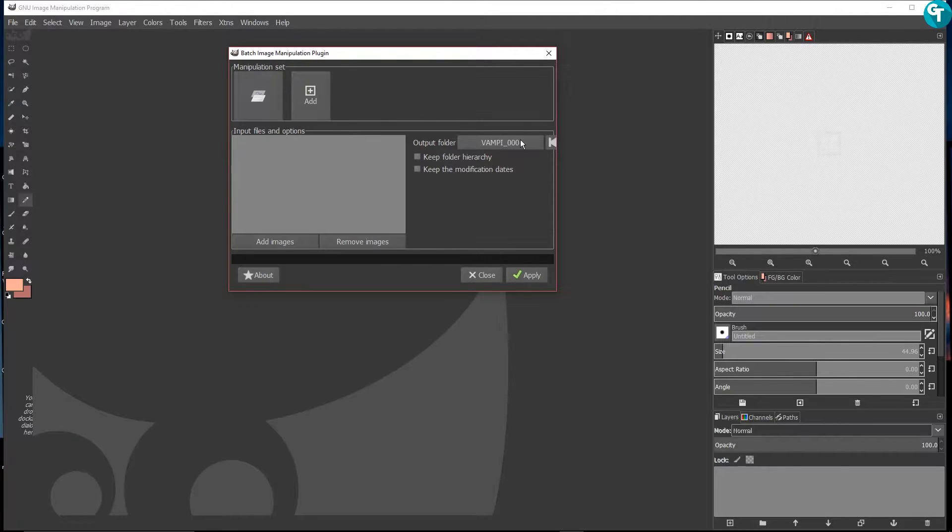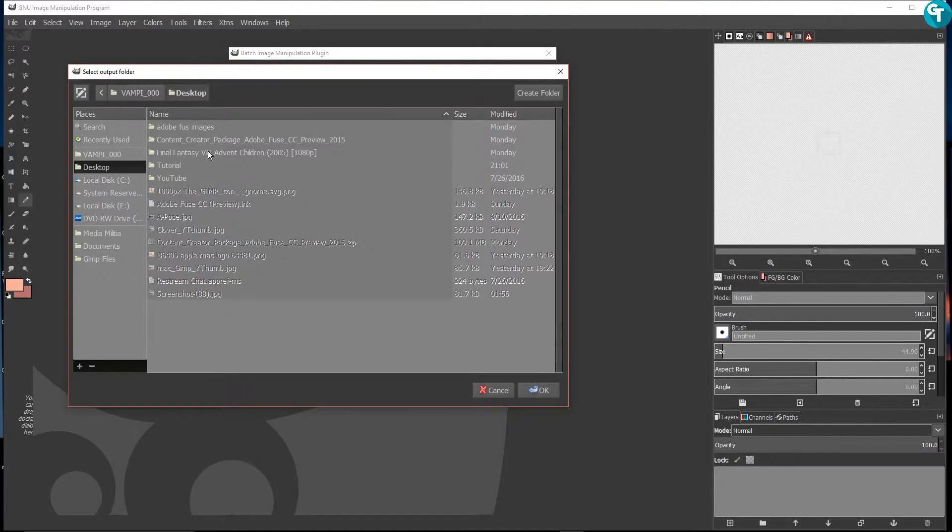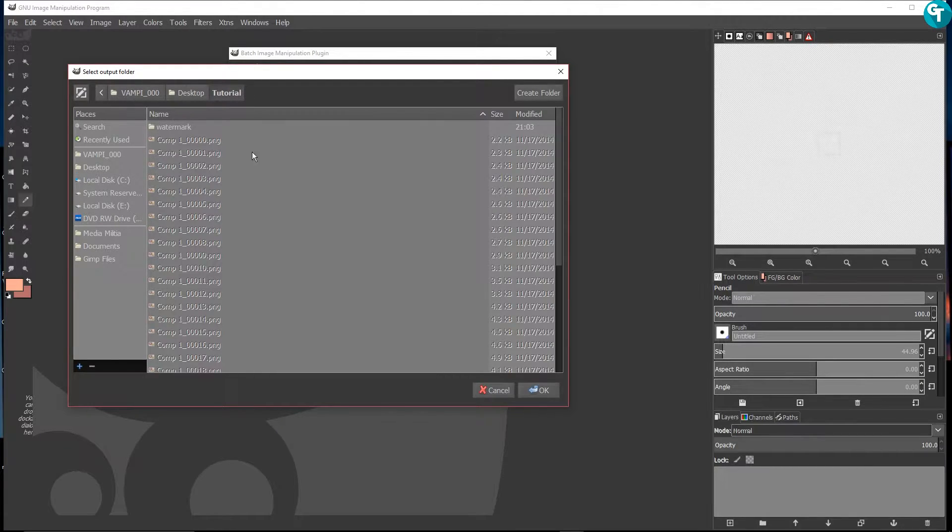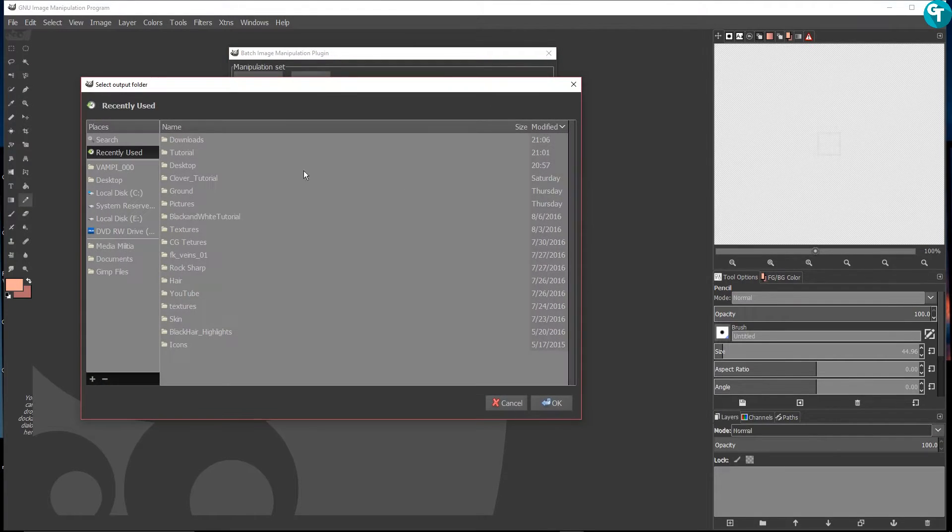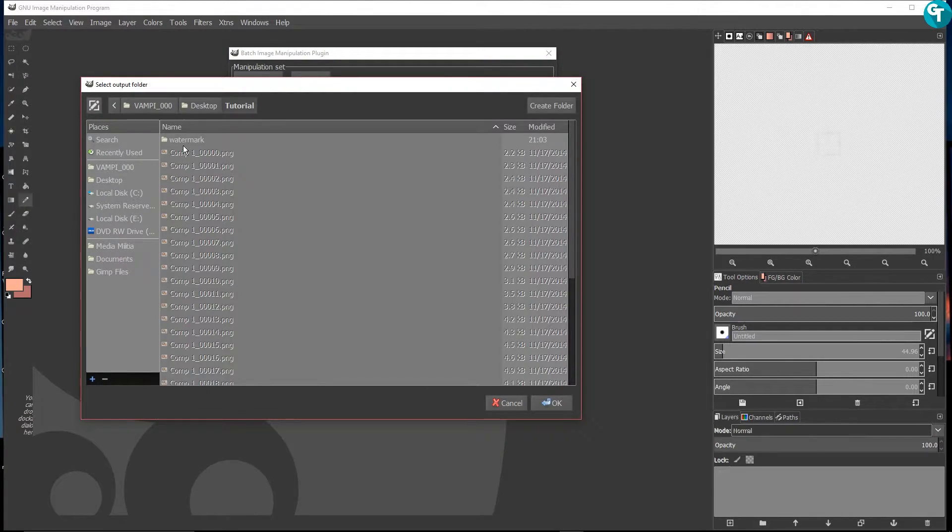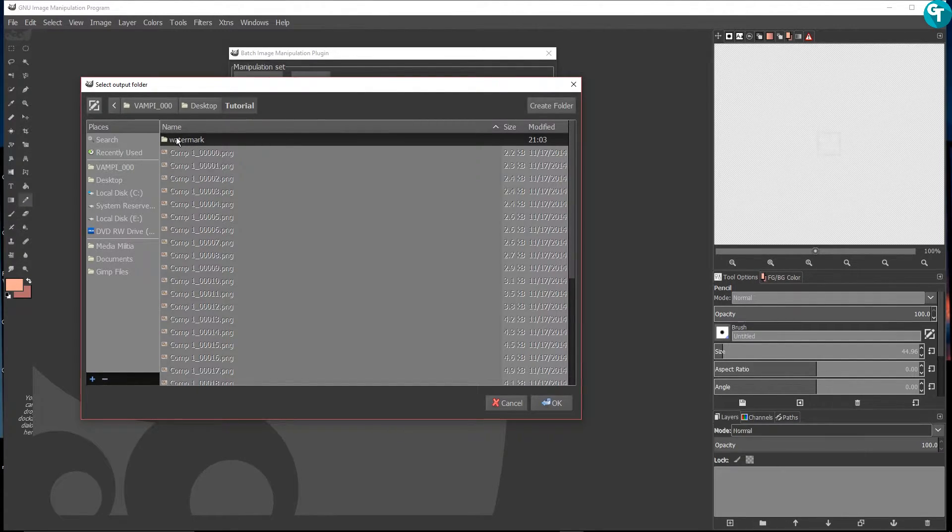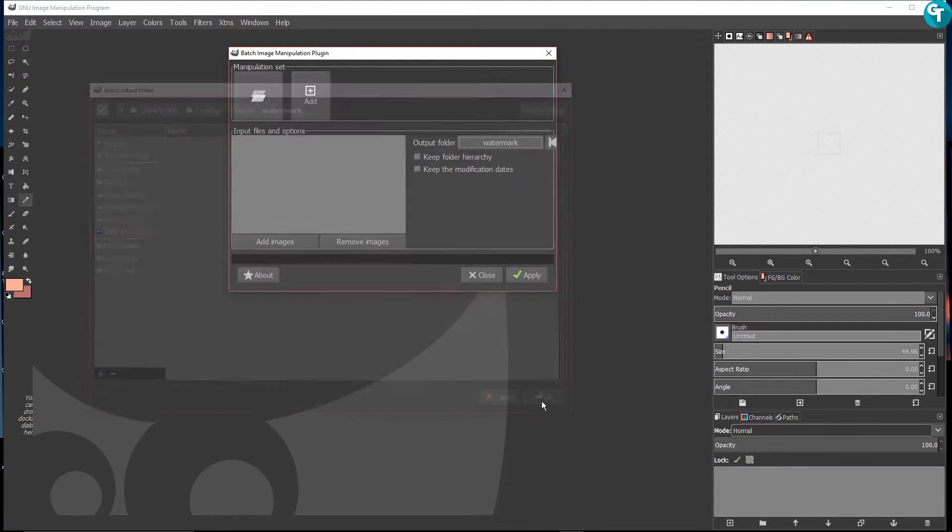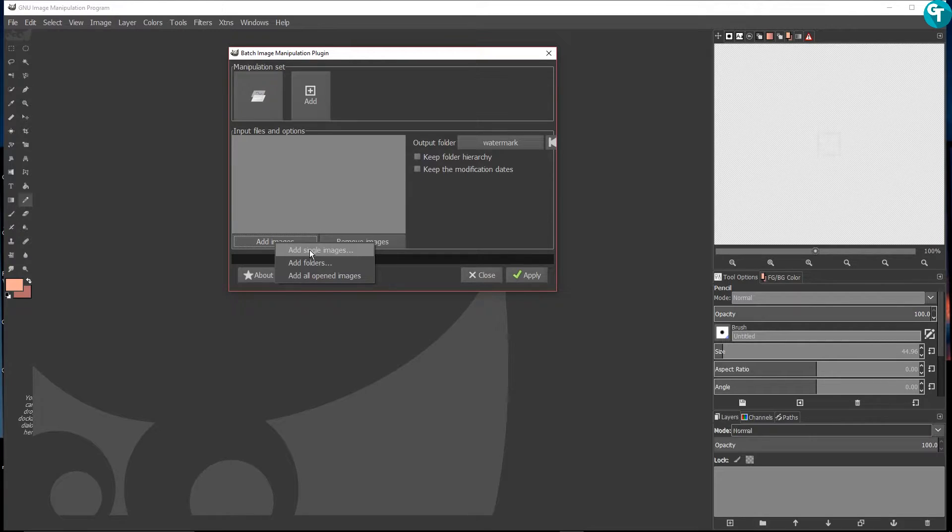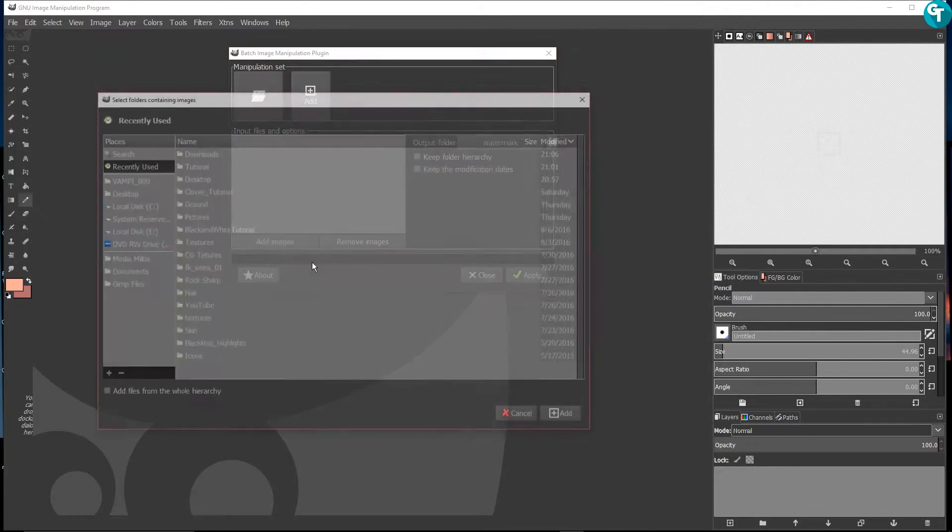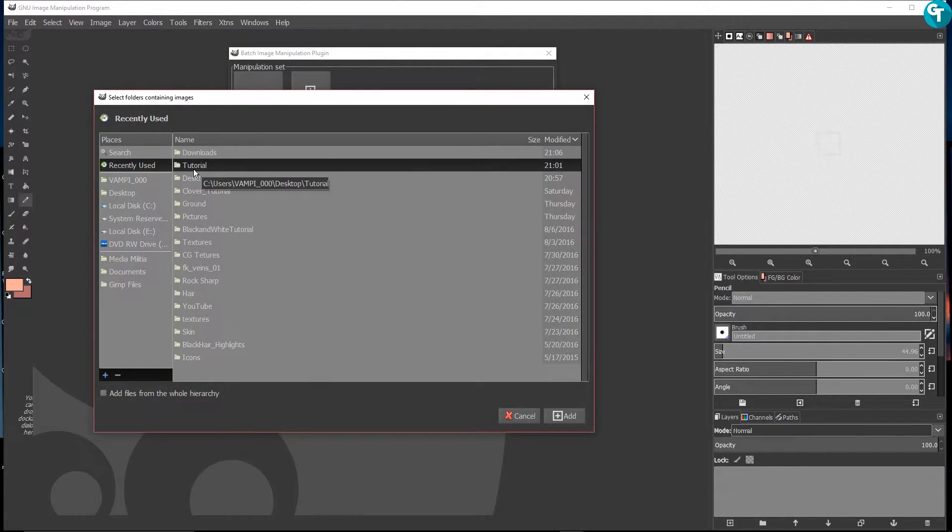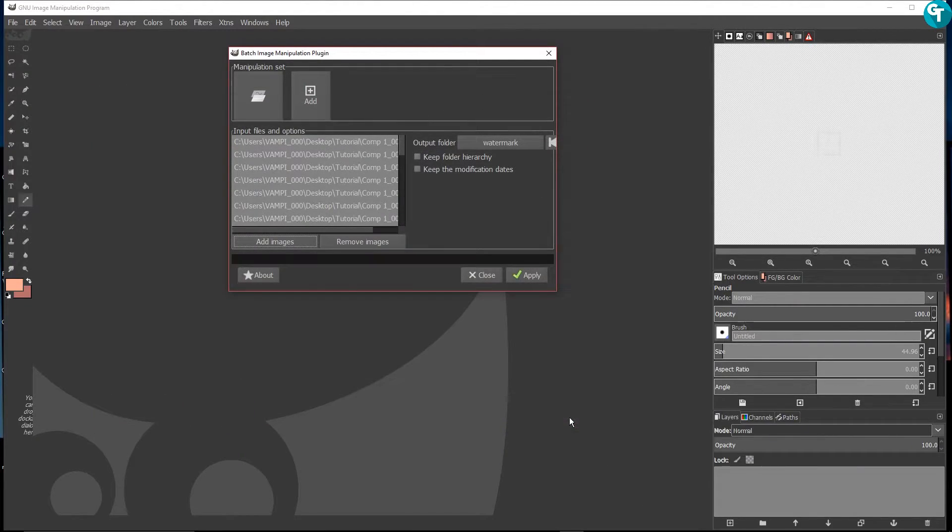I'm going to press OK and that's all you do there. For your output folder, you go ahead and click here. I got mine set on my desktop but you guys could do it anywhere you want. I got a tutorial folder and I want it in this watermark folder here. Let me double click on that and then press OK. Then I'm going to add the images. You can add single images, you could add by the folders, or add all opened images. I'm going to add an open folder, click on tutorial, and then I'm just going to click on add.